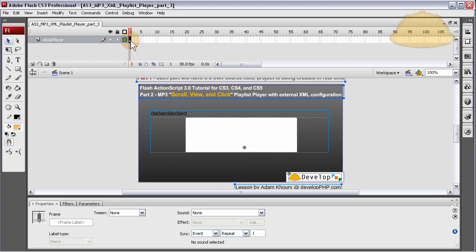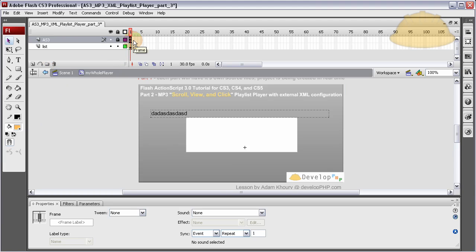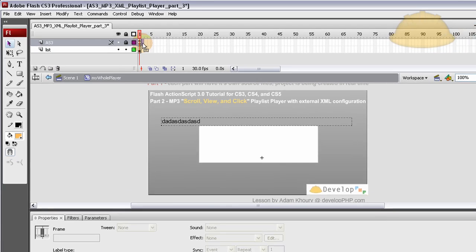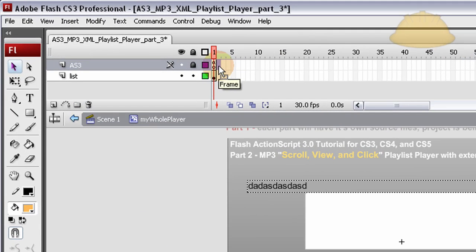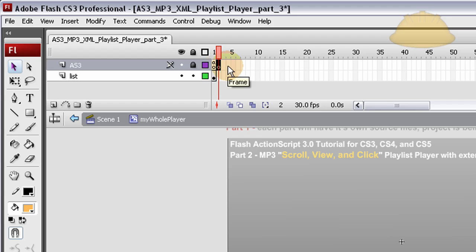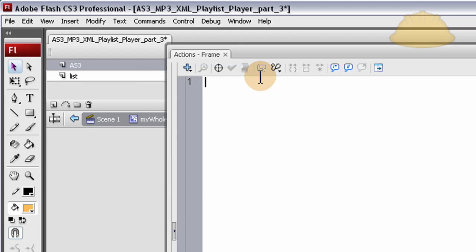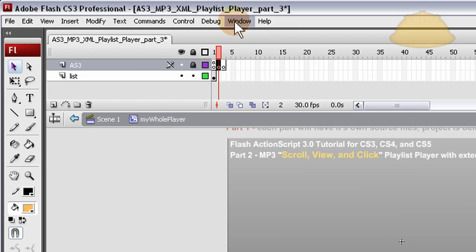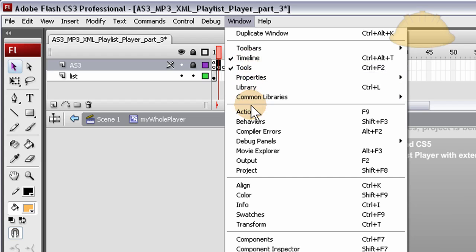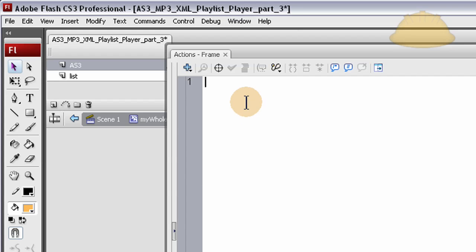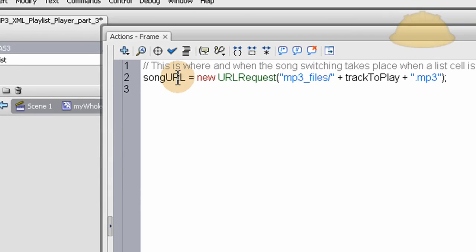And all we have to do is talk about the timeline a little bit. What we're going to do is click or highlight frame two and press F6, create a new keyframe, a blank keyframe. Frame three, we're going to do the same thing, create a new keyframe. Now on frame two, let's highlight that and press F9 or go to Window, Actions, and let's type in this code.